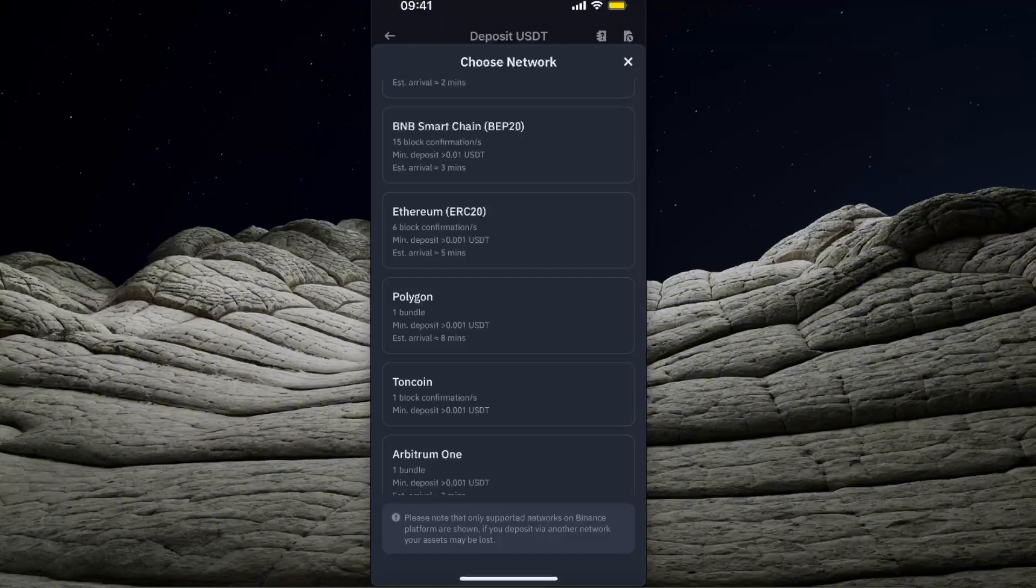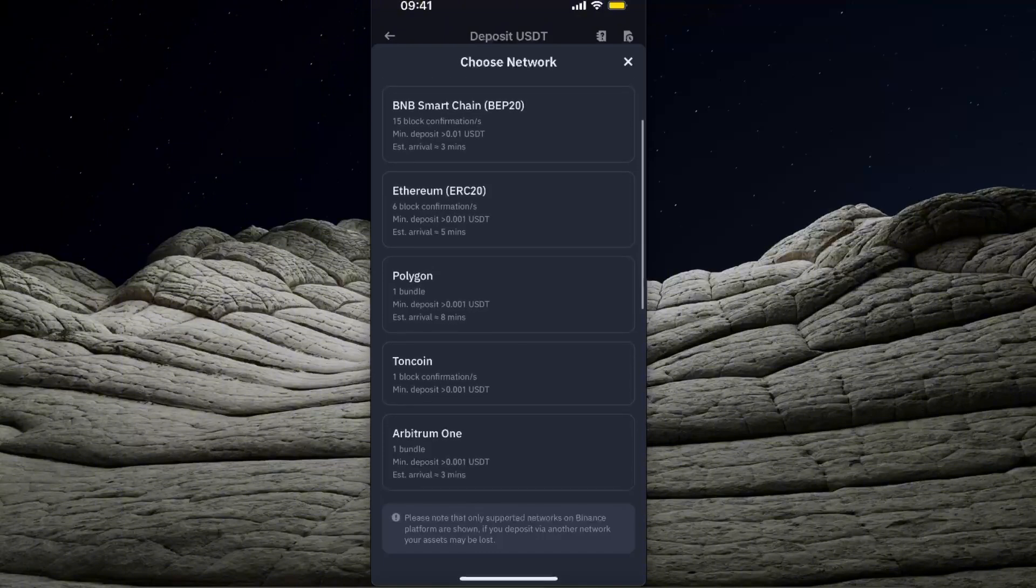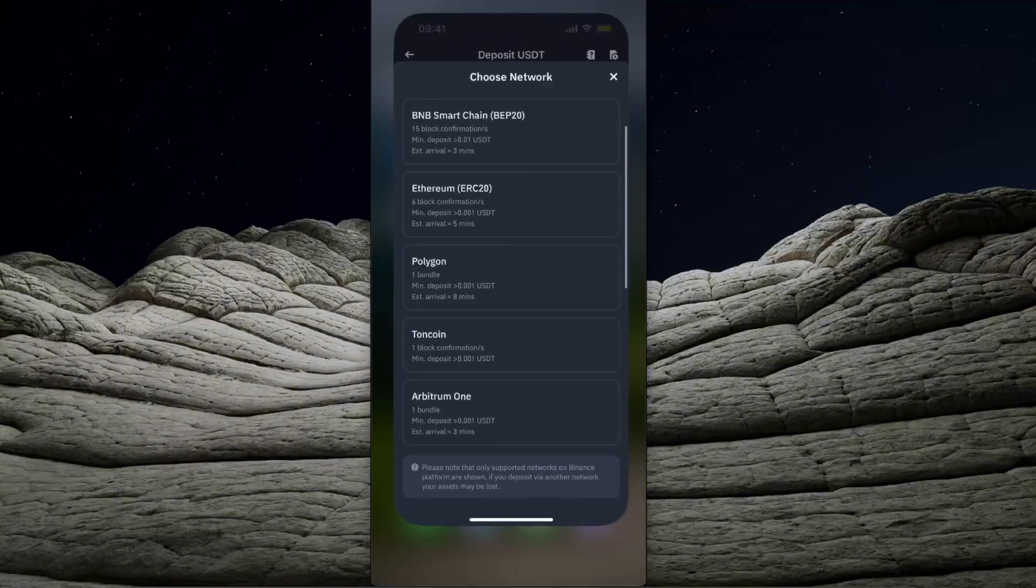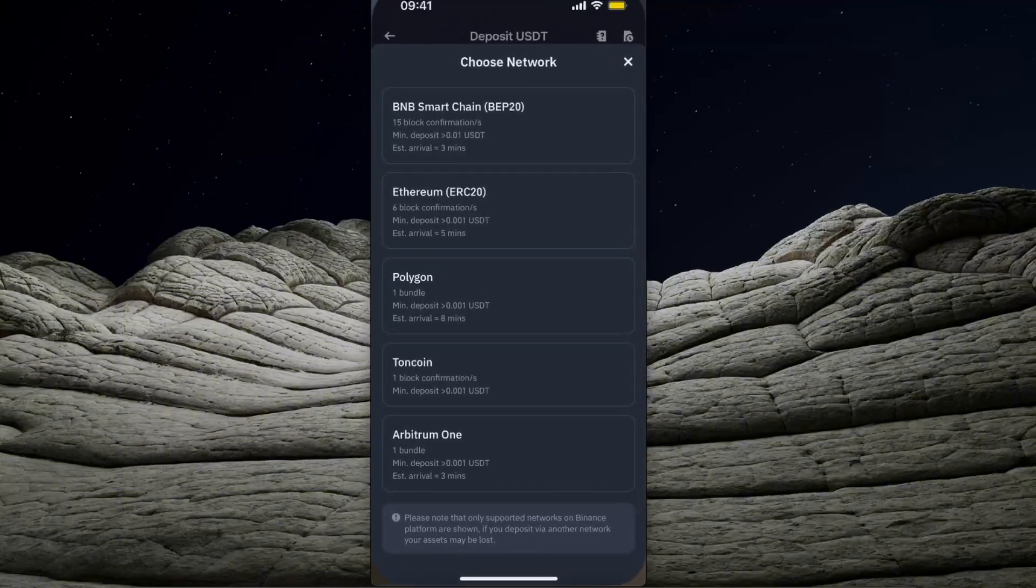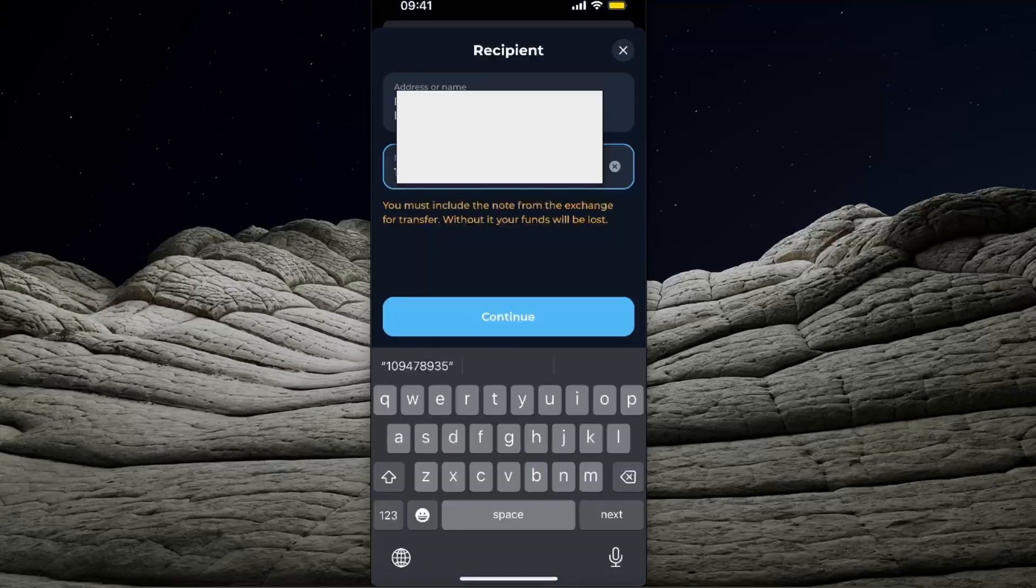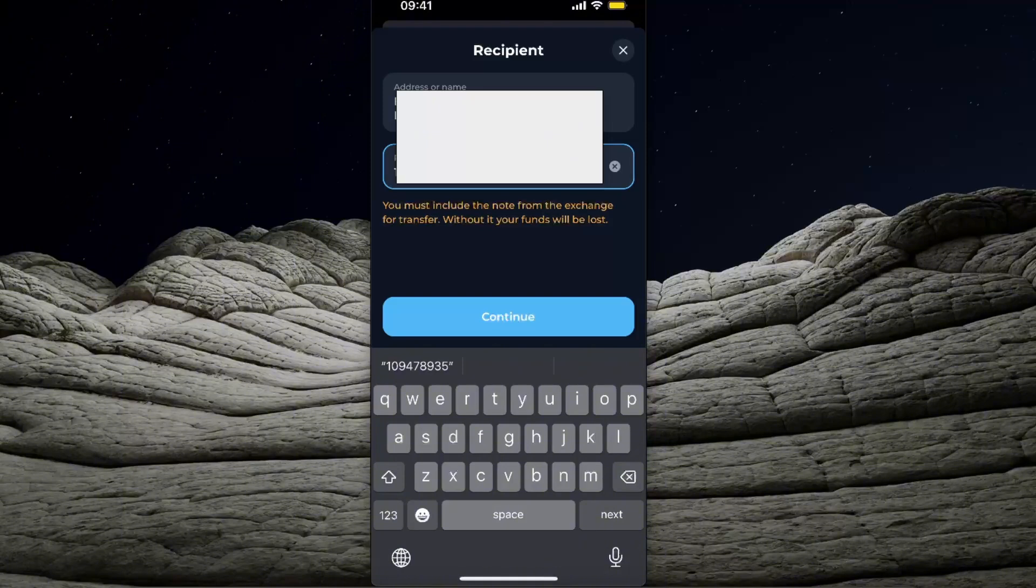So you want to choose this specific network, and after that you want to paste it to your Toncoin. Now after you have entered your address and required comment, which is a memo